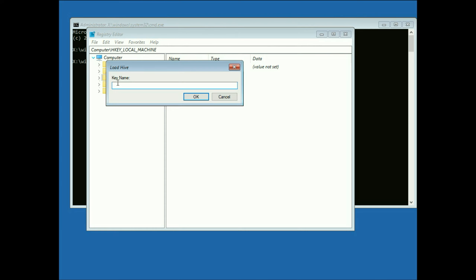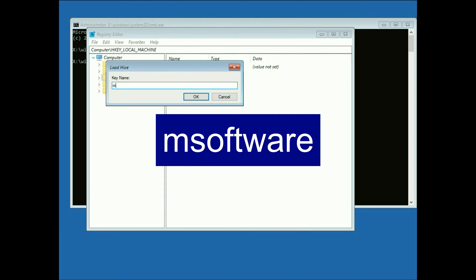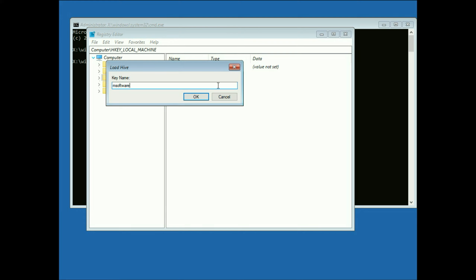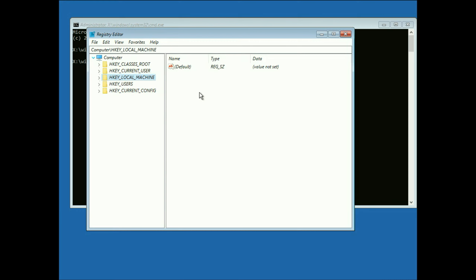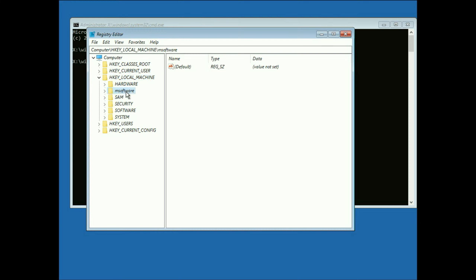Now type the key name. The key name will be msoftware. Click OK. Now on the left side again, select the HKEY_LOCAL_MACHINE folder and expand it. Now select the folder you just created, msoftware, and expand it as well.